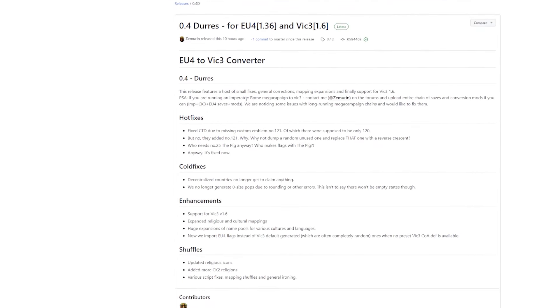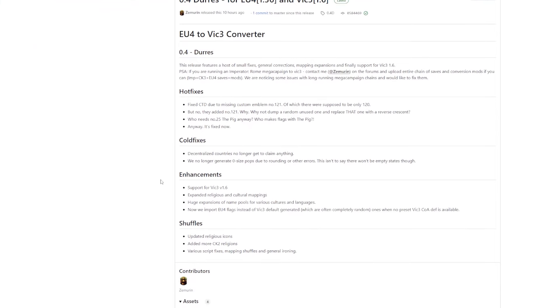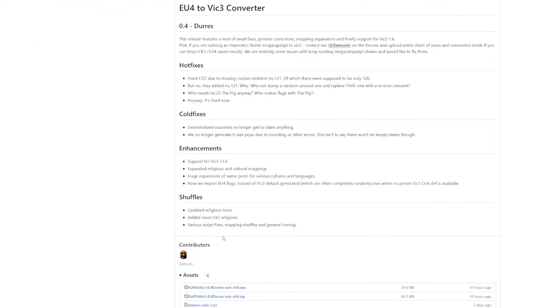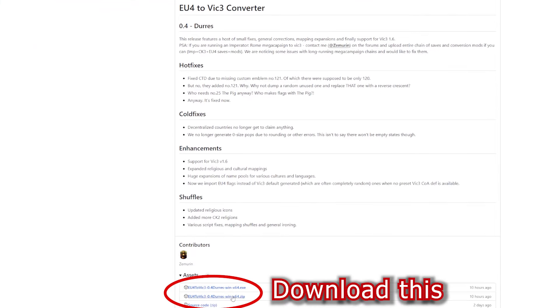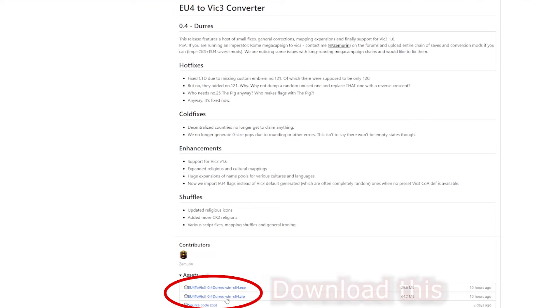Details on the latest changes will be displayed. Scroll down to the bottom to the assets section and download either the EXE version, which will install it for you, or the zip file version, which you will have to extract yourself.